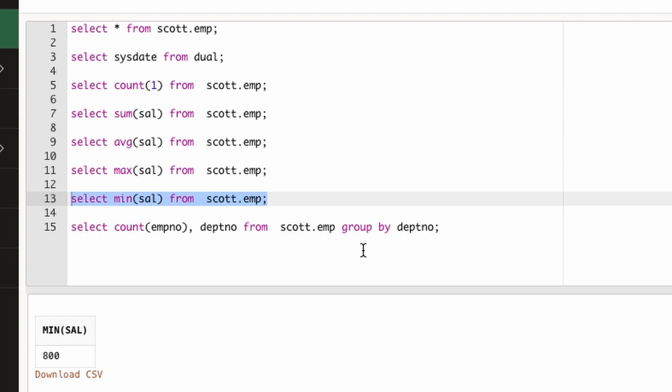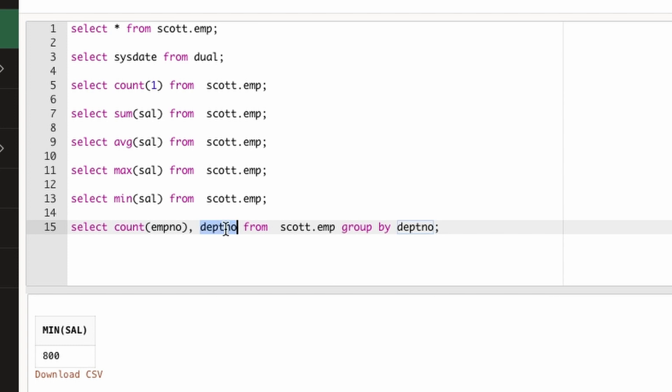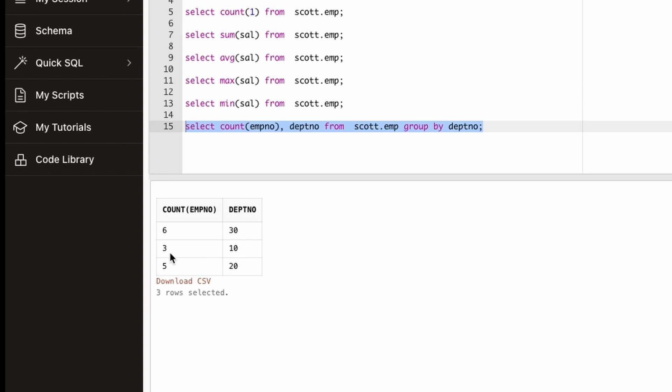Now there is an important concept of GROUP BY. If we want to check how many employees we have in each department, so basically we are doing the grouping based on department. In such scenario we should be able to run query like SELECT COUNT—we want to count number of employees, we also want to have department number against that count, and we want to group that with department number. If we run this query now, this will give us a result that in department 30 we have six count, in department 10 we have three count.